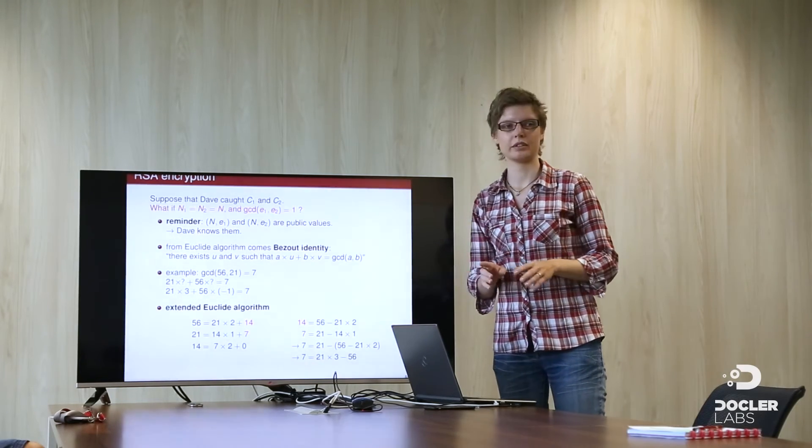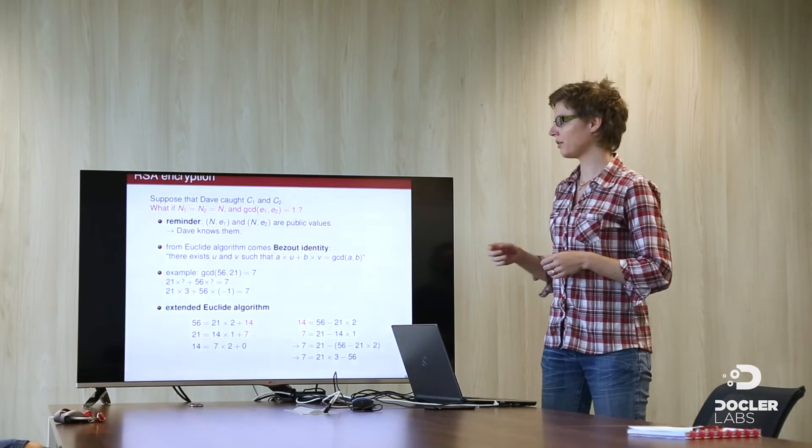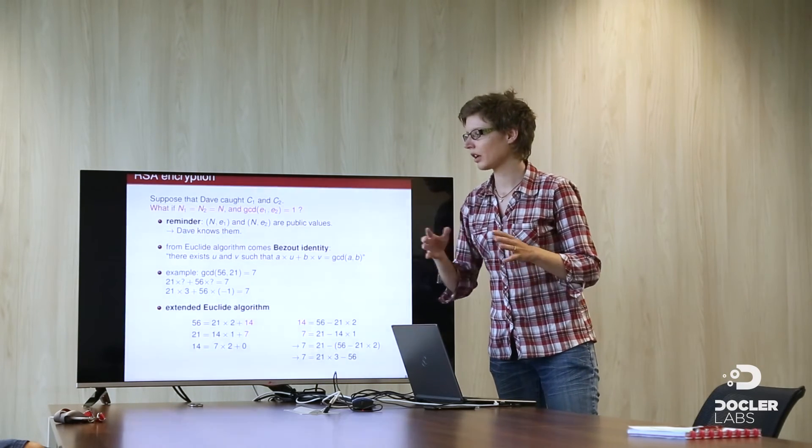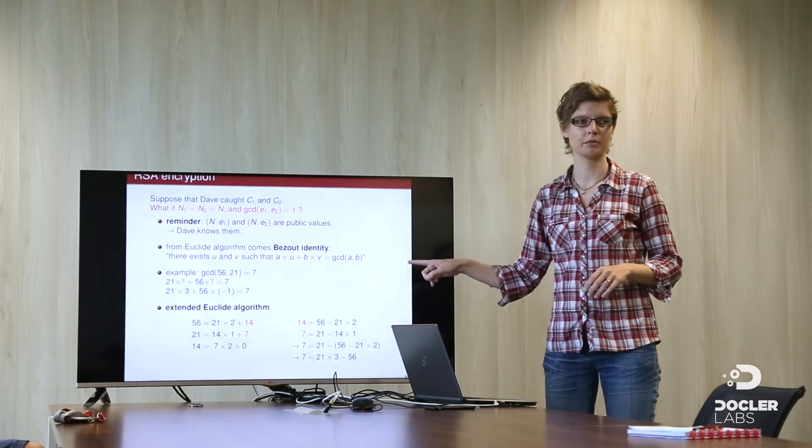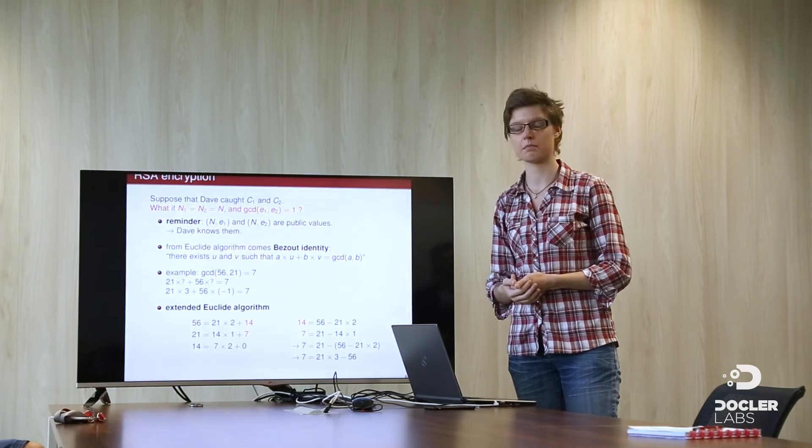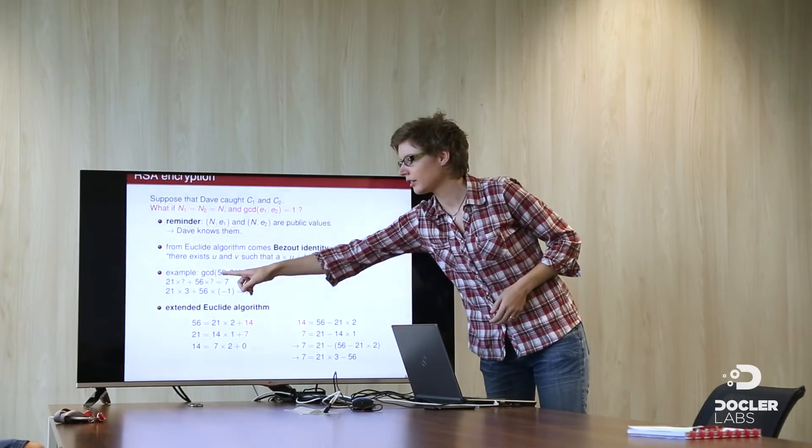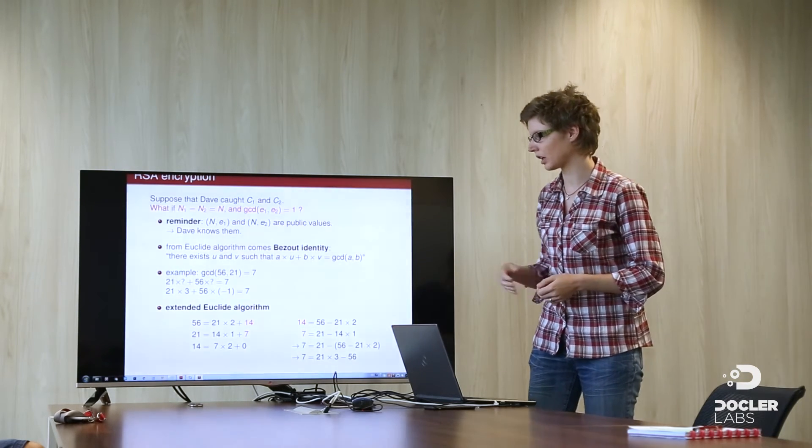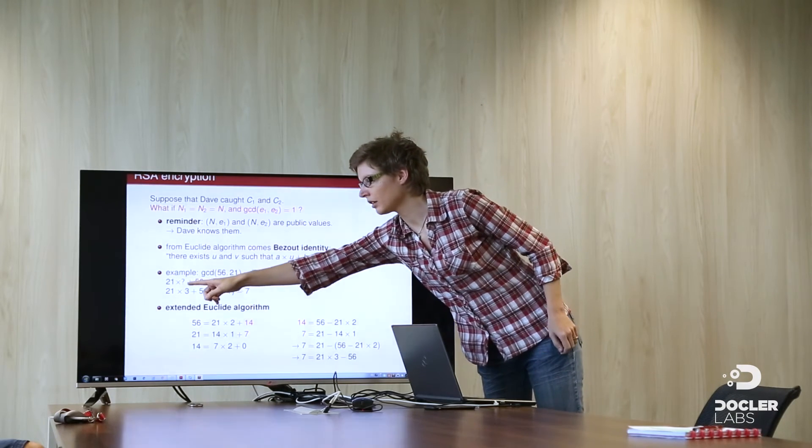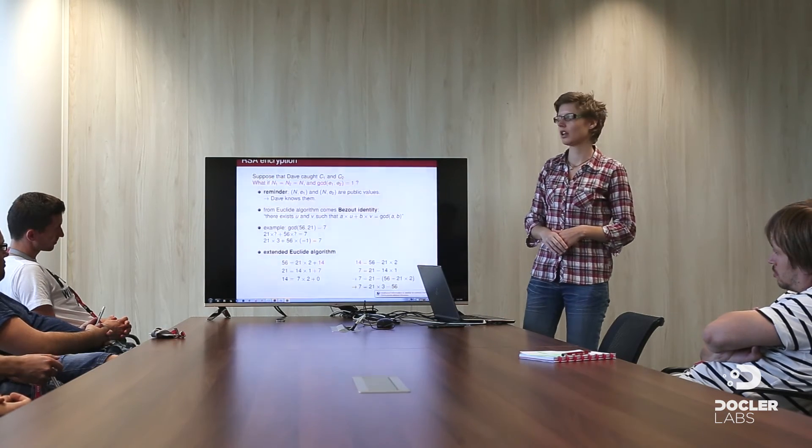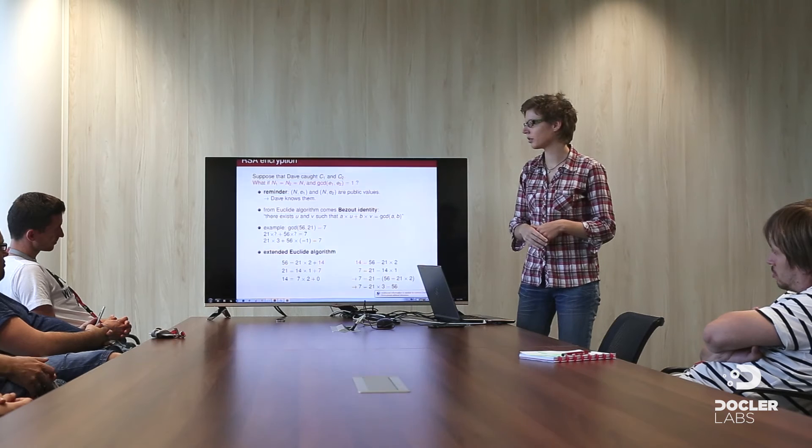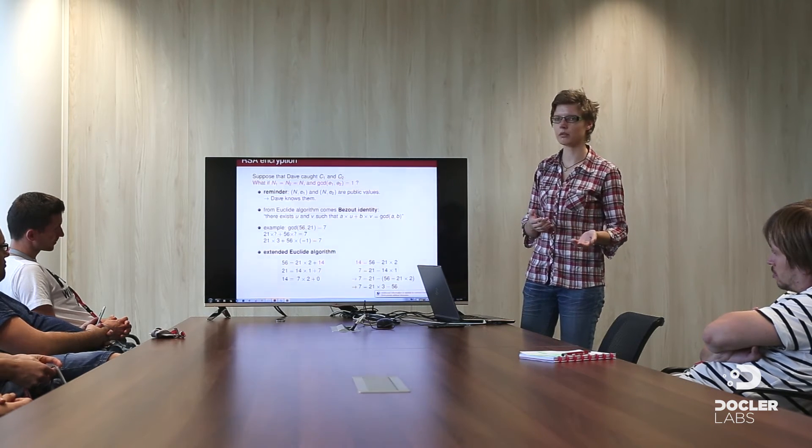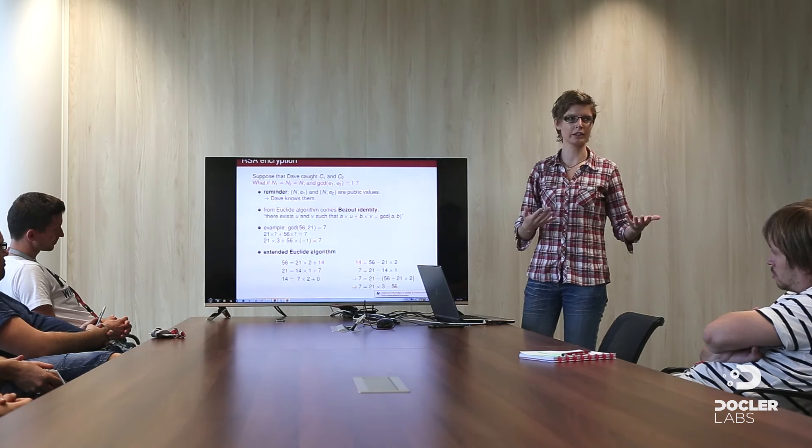So, what can happen? Dave knows the value of N, of E1 and of E2. It's public. And he also can code C1, the cipher 1 and the cipher 2. And let's reuse our Euclid algorithm because it also provides something called Bezout identity. This is what the Bezout identity is in a mathematical way. Given two numbers, two integers, A and B, you could every time find two other integers, U and V, such that this equality holds. A times U plus B times V is equal to the GCD of A and B. For instance, let's take our last example. The GCD of 56 and 21 is equal to 7. So, Bezout identity says that we can find two integers here, such that the result is equal to 7. And after small trials, we can find that 21 times 3 plus 56 times minus 1, so minus 56, is indeed equal to 7. This is small trials. It's not a huge number.